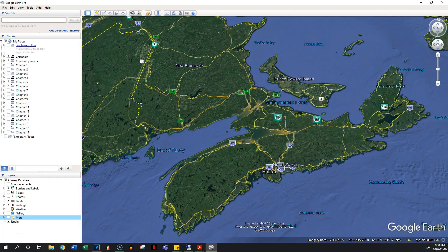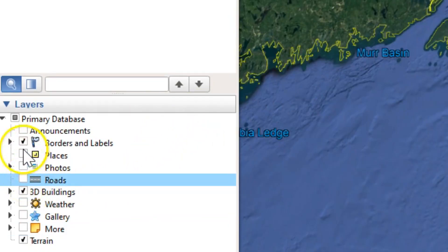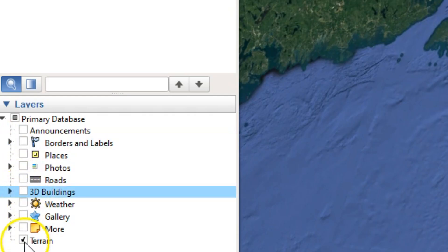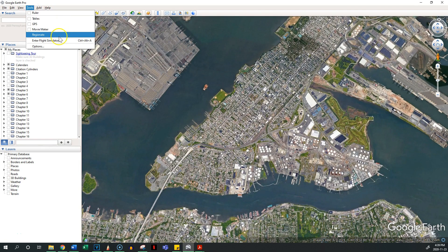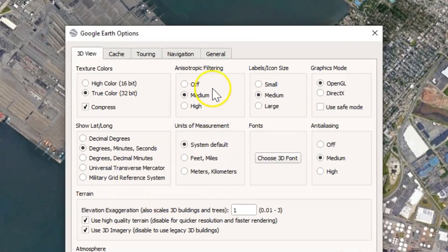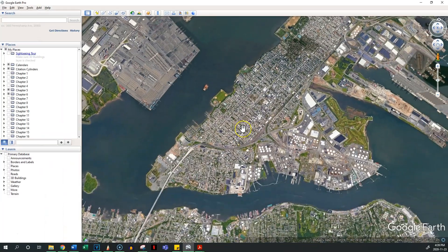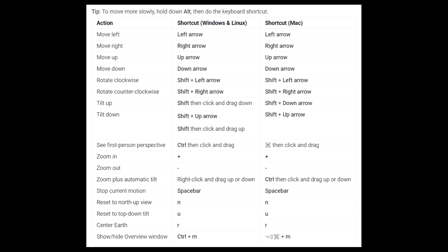I recommend turning off all the extra layers of info that will be distracting: border labels, terrain, and 3D buildings. Those last two will help reduce loading times, and you'll probably want a flat surface anyway. Feel free to turn these back on if you need them. To finish your setup, go to Tools, Options, Navigation, and select 'Do not automatically tilt while zooming.' Normally when you zoom in close to the earth it starts to tilt into street view, but for making videos we just want to zoom in without the tilt. Finally, here's a list of keyboard shortcuts that will make your life much easier — feel free to screenshot this and have it open while you're learning.